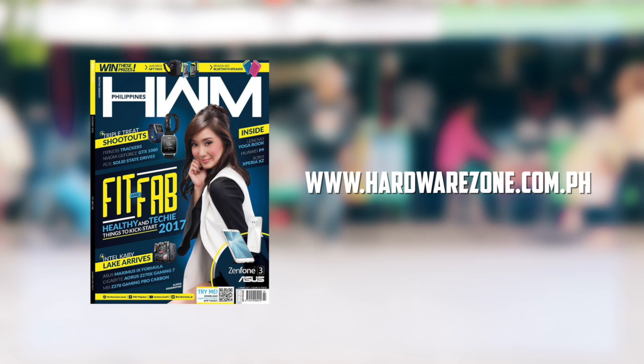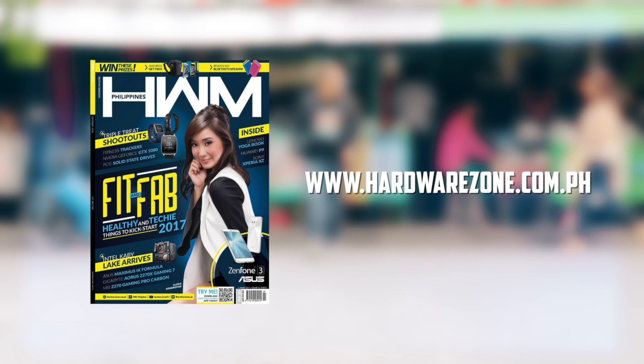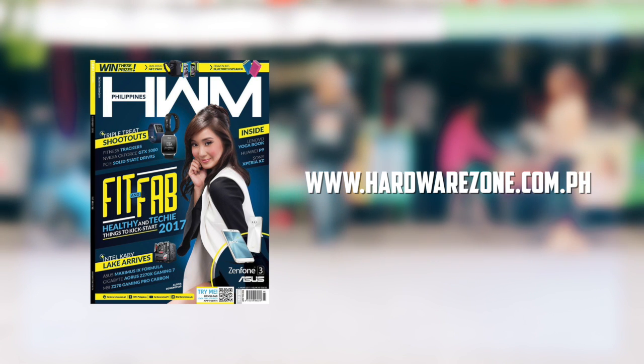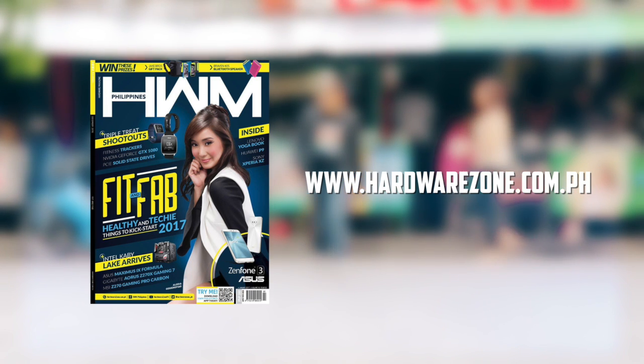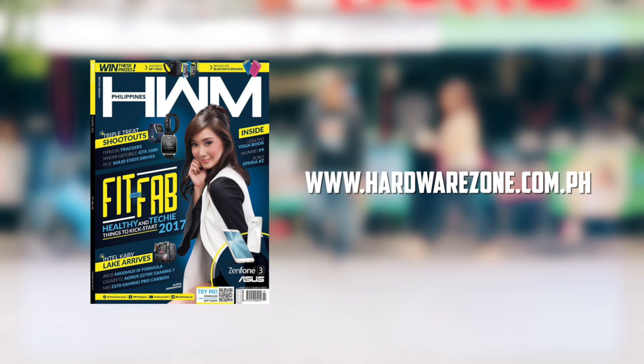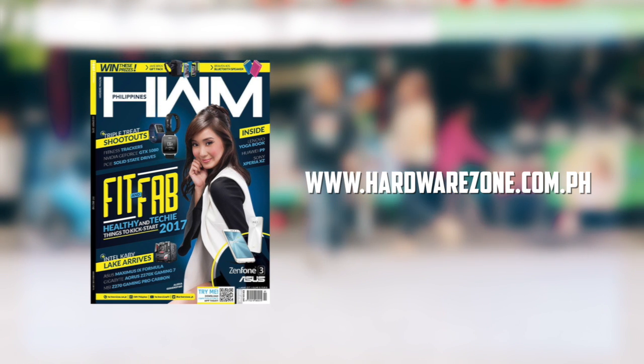To learn more about the Lenovo Yoga Book, check out our review in the January issue of HWM Philippines or visit our website at www.hardwarezone.com.ph and our social media accounts.